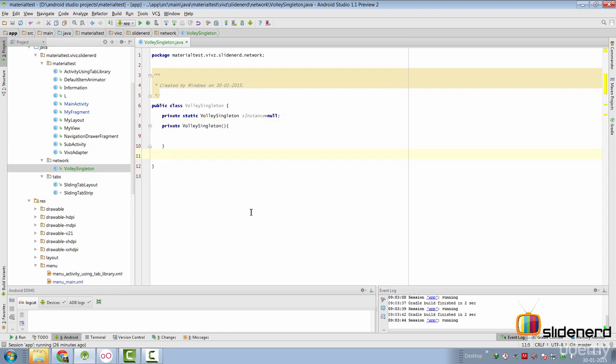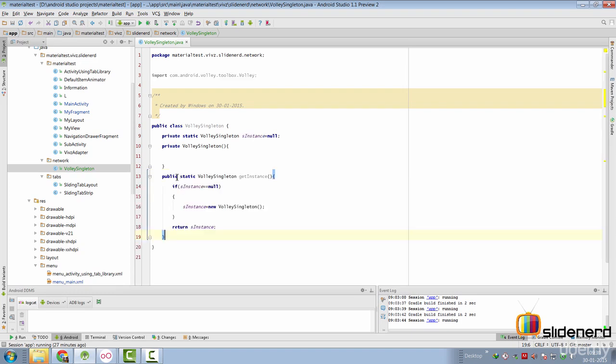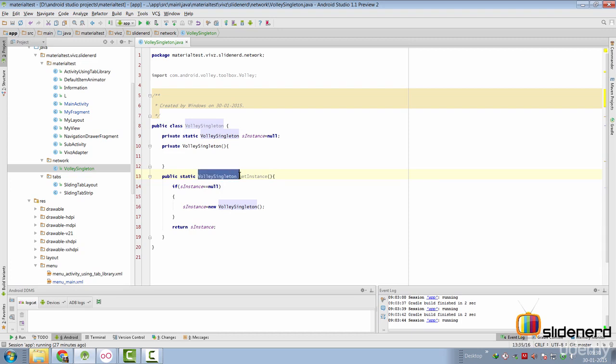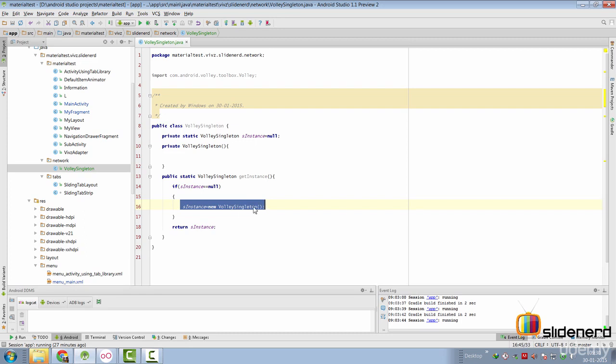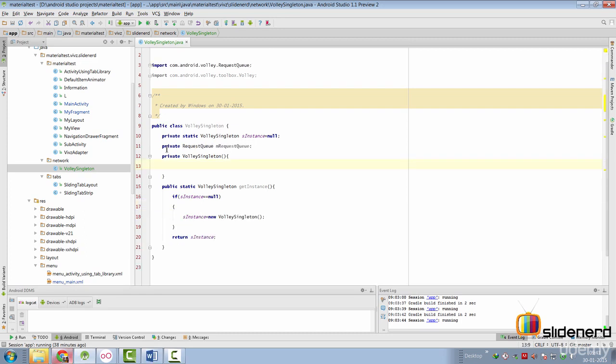Now we construct a static method that is going to return an instance of our class VolleySingleton. So inside our static method, which is called getInstance, it returns an object of type VolleySingleton. If our object or reference is null, we create a new object and return that object out there. Create an instance variable of type request queue inside your VolleySingleton.